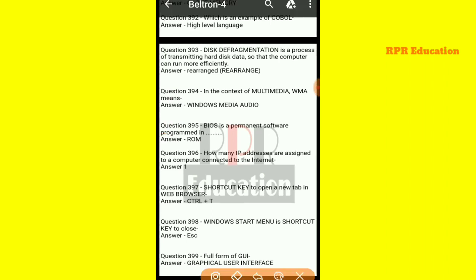And next one: what is the shortcut key to open a new tab in a web browser? To open a new tab in any web browser, the shortcut key used is Ctrl plus T.